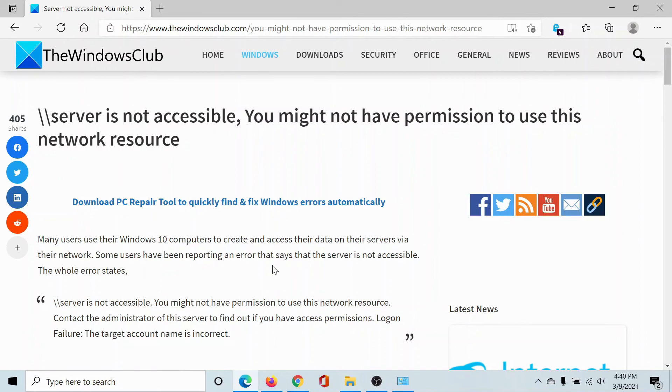But if it still persists, please go to the original article on The Windows Club, scroll down to the comment section, and write your query. We will surely answer it. Do not forget to subscribe to the channel. Thank you for watching this video and have a nice day.